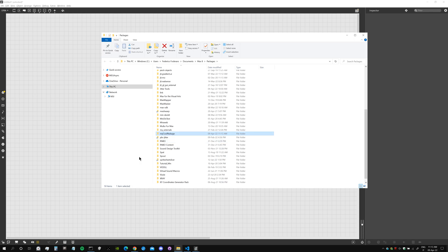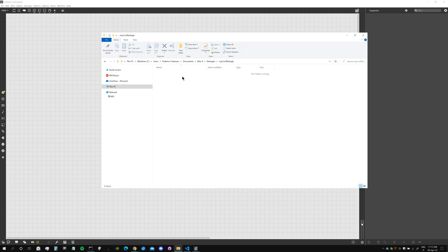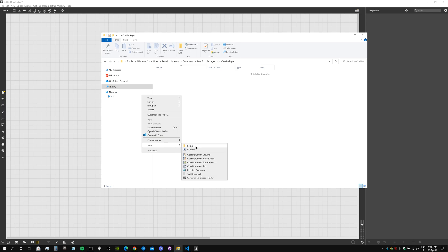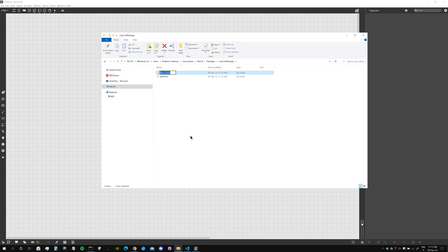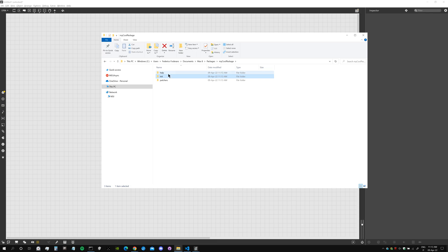Inside the package folder, I need to create a folder called 'patchers' where I'll put all my patchers, then a folder called 'help', and then a folder called 'init'. The help folder is where the help file will go. The init folder is where we're going to put our initialization file that will allow us to do this trick.